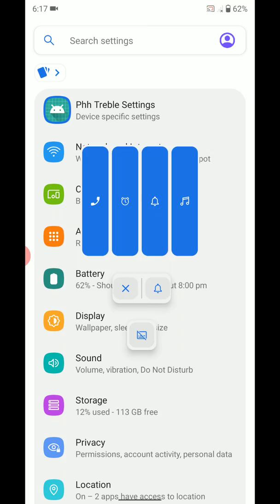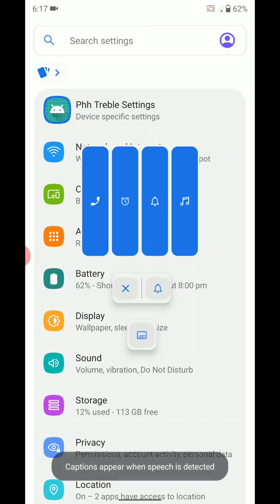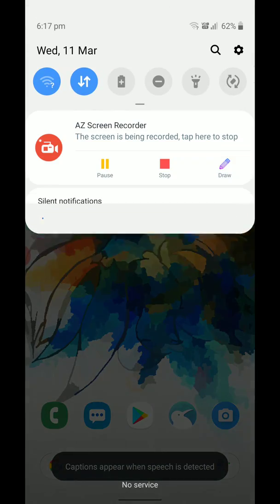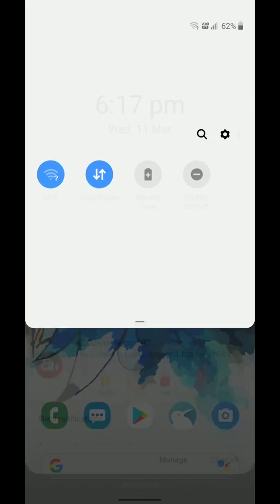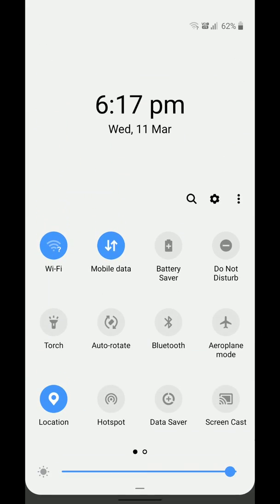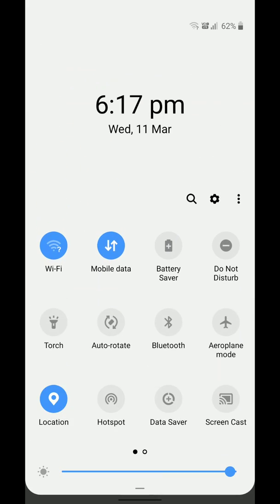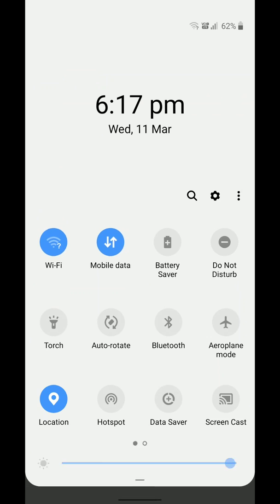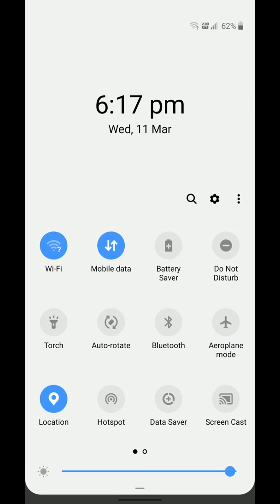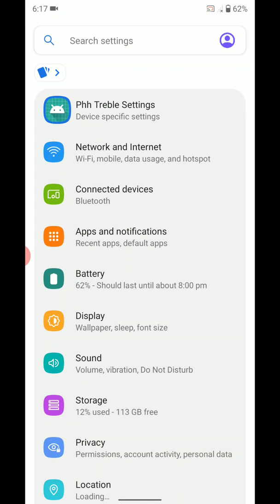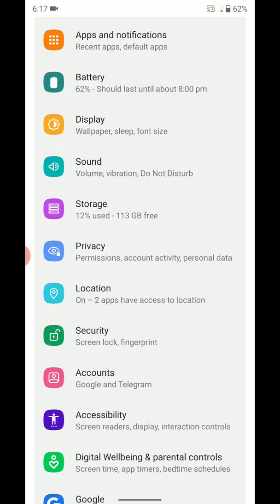The notification shade and all — if you combine this particular app with this, you can have a One UI type user interface on your phone. So you can say this is a type of One UI interface, but it's not actually One UI.